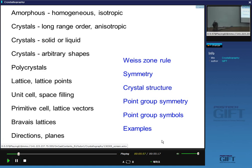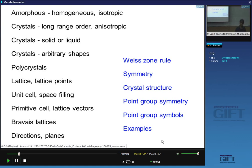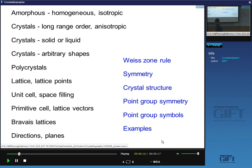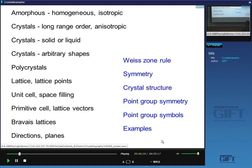Crystals can be solids or liquids — cigar-shaped molecules arranged in order give liquid crystals used in LCD displays. They can be of arbitrary shape; you can make a turbine blade or a lump of silicon. However, given enough time, crystals tend to become faceted because that is the equilibrium shape, though equilibrium shape takes a very long time to evolve.